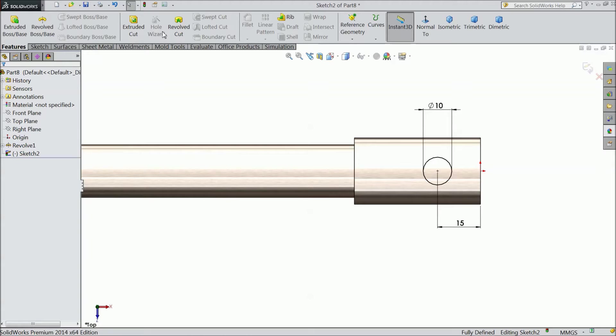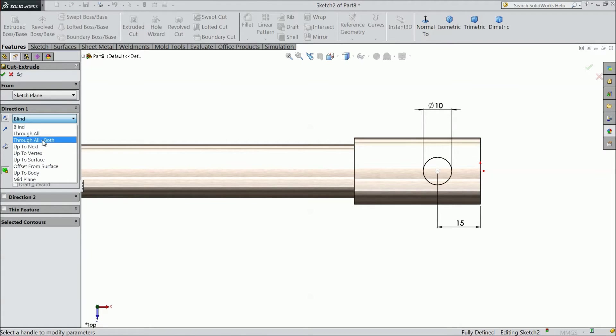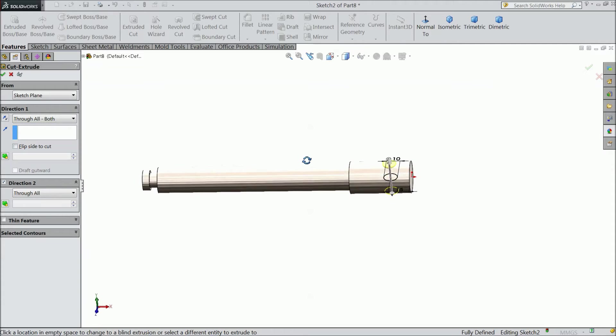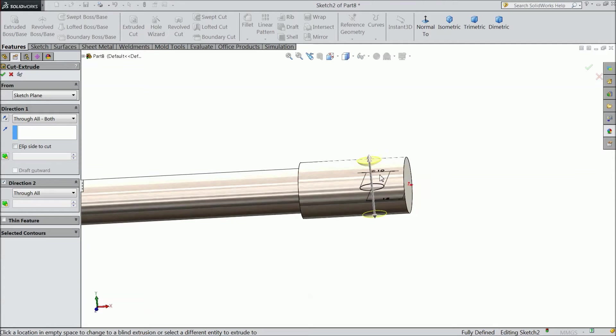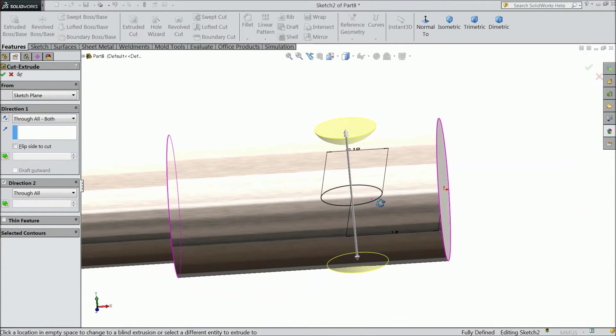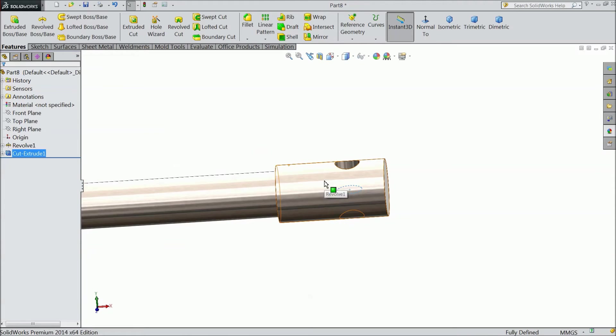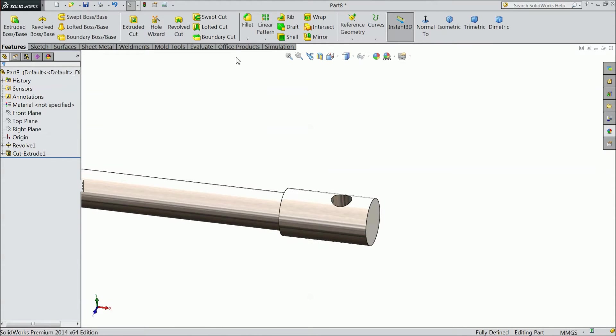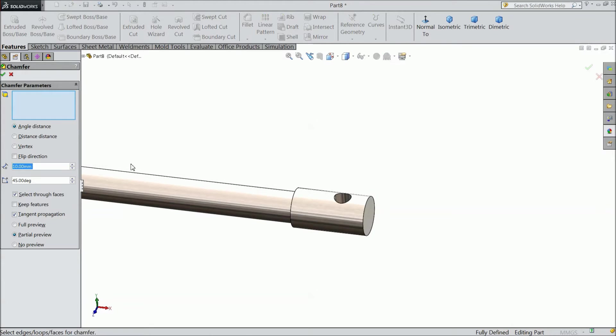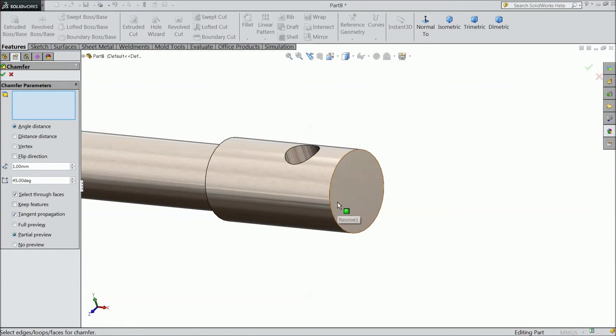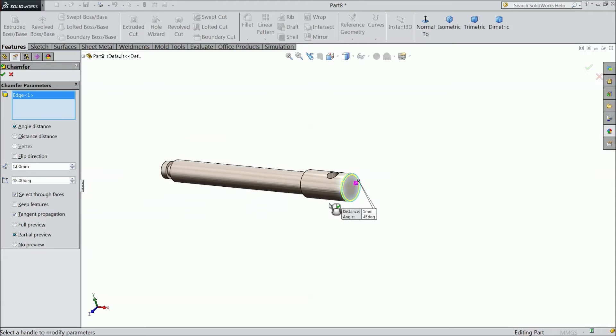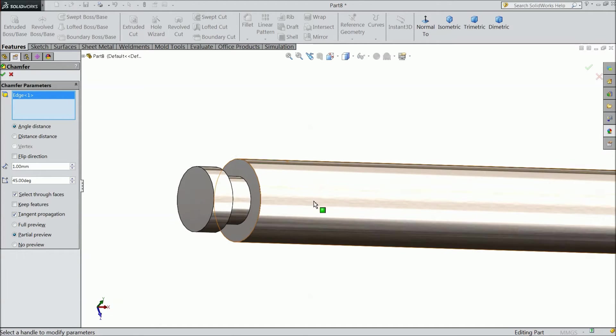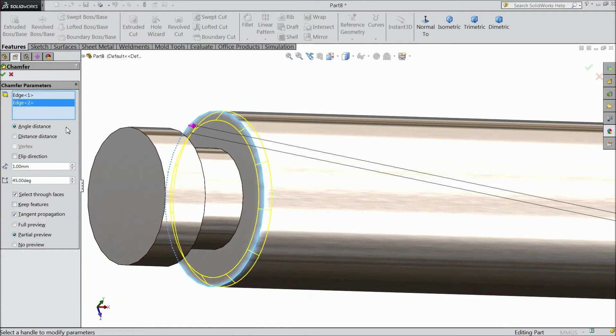Now select extruded cut. Choose through all both. Now you can see, it will cut both direction. Okay. Now select chamfer. Keep 1 mm. Select this end and select here also. Okay.